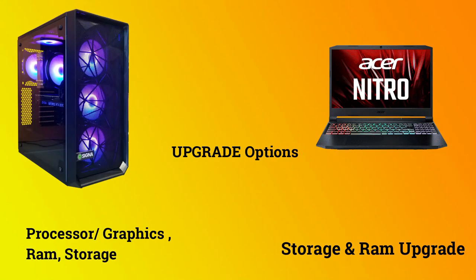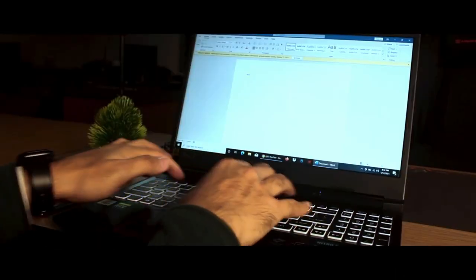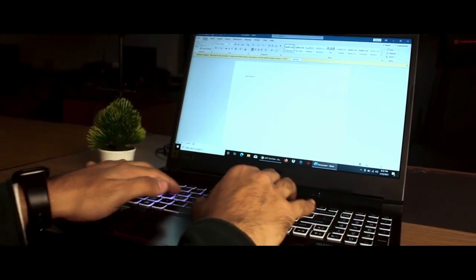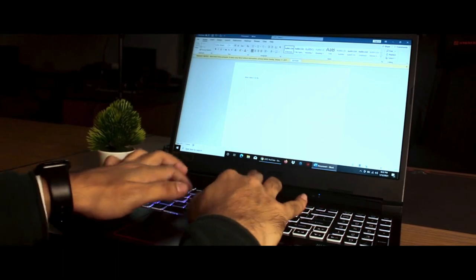If you choose a PC, you will be the winner in terms of upgradeability. At this level, you can upgrade the laptop RAM to 16GB or 32GB and upgrade the storage. However, upgrading the graphics card on a laptop is very complicated.